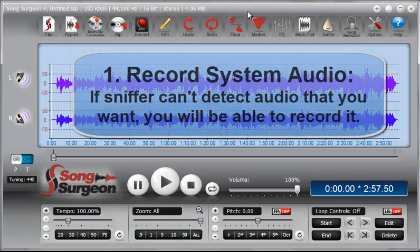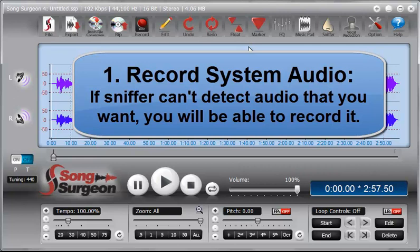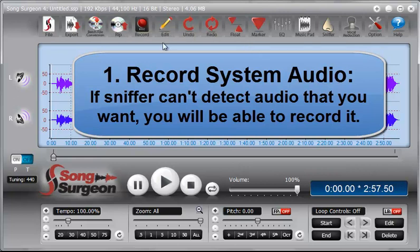The first is that for those of you that are familiar with the Sniffer module, there are approximately 10% of the websites out there that we cannot detect the audio from and download it. Well, with this recording function you can record what you hear through your system speakers. So if you are on a site and you can play the audio and you can hear it through your computer, you are able to record it.